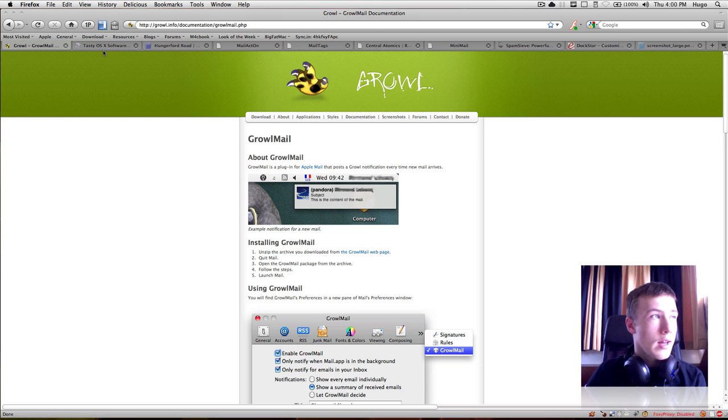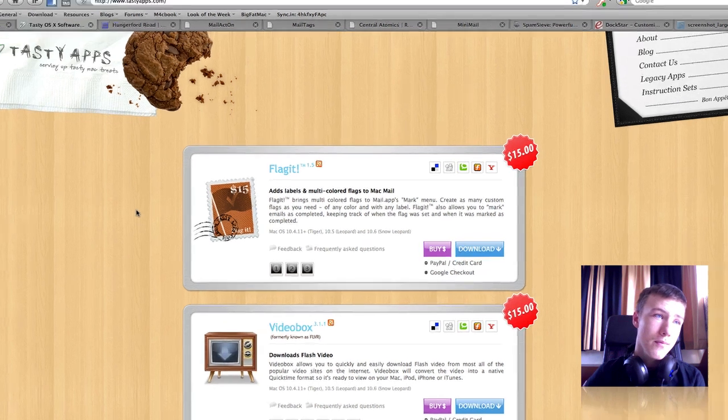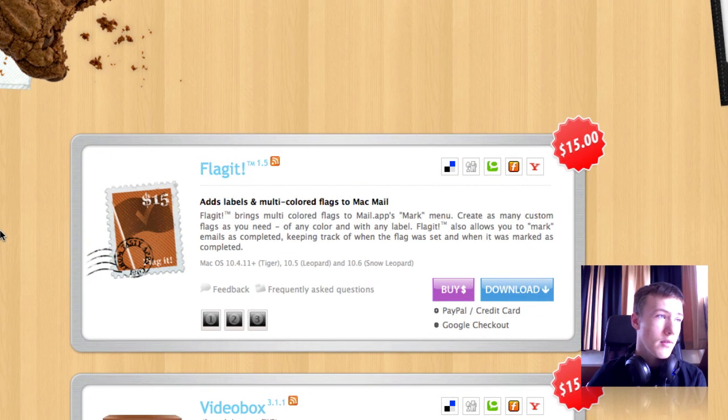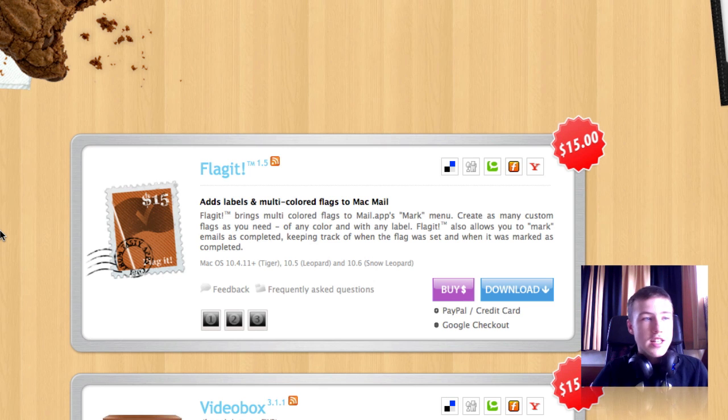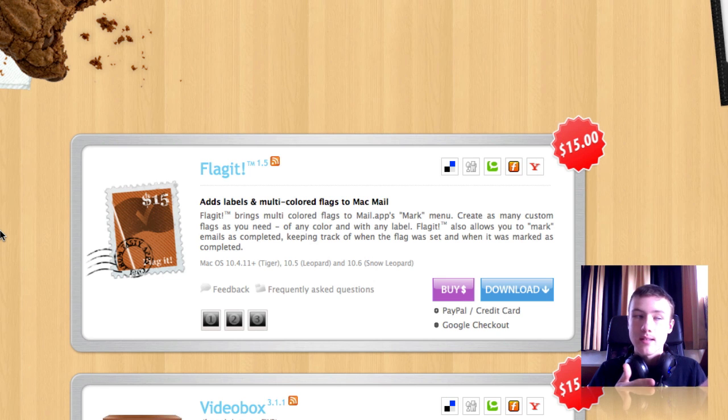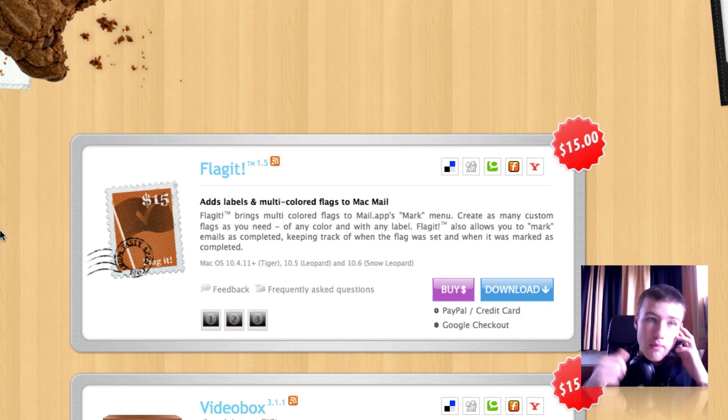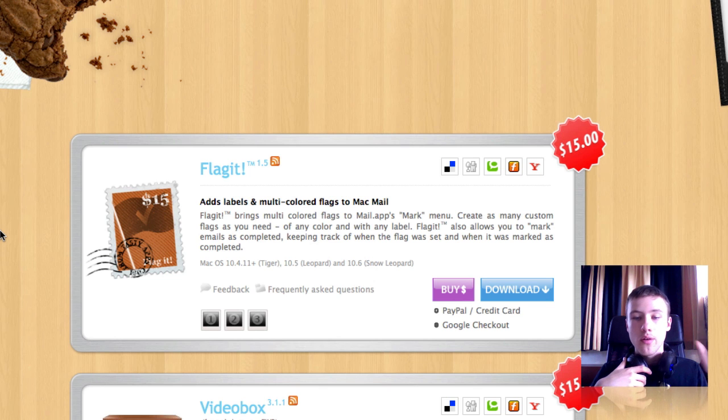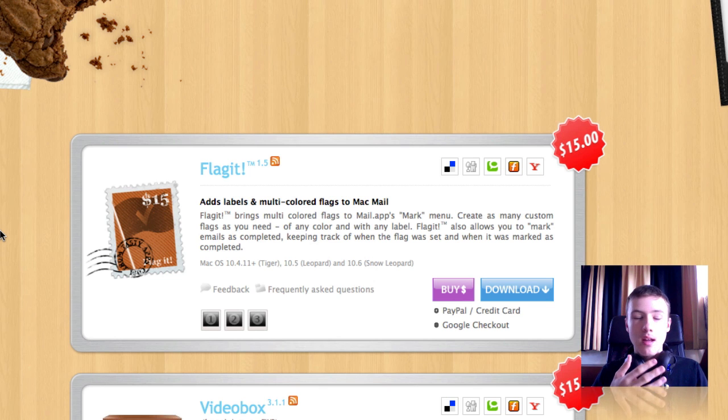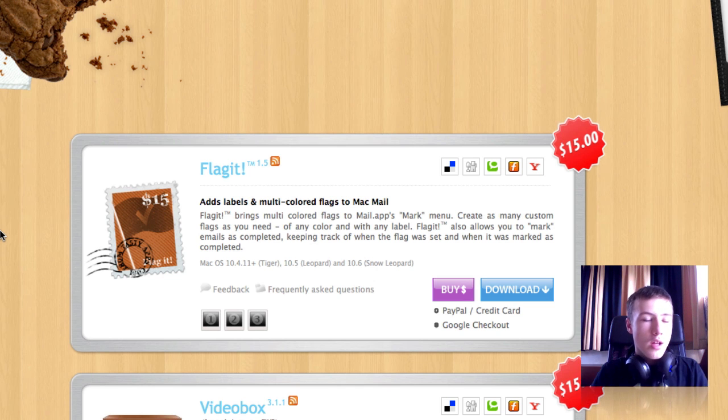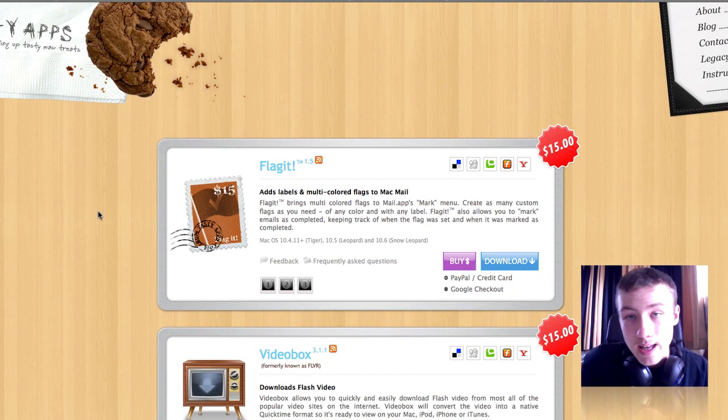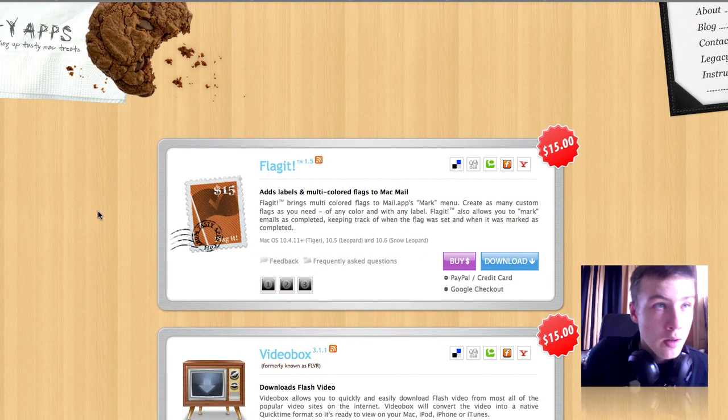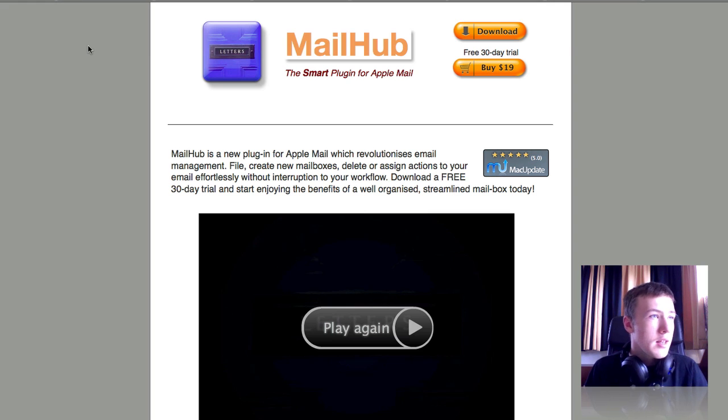You can go ahead and check that out. I'll leave the link in the description. Second off, we have FlagIt, which is unfortunately $15. FlagIt is basically a little plugin or application you have in your mail, and you can create a lot of flags from different colors and then organize your mail like that. For example, you have all your mail about your family in orange, and then another mail in purple. You can organize in groups. So that's FlagIt. It's basically adding labels to your mail. Be sure to check them out.